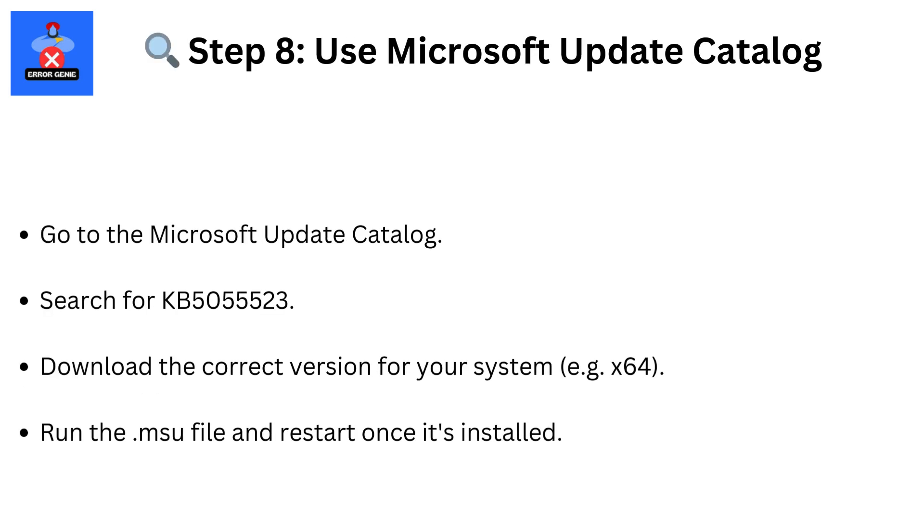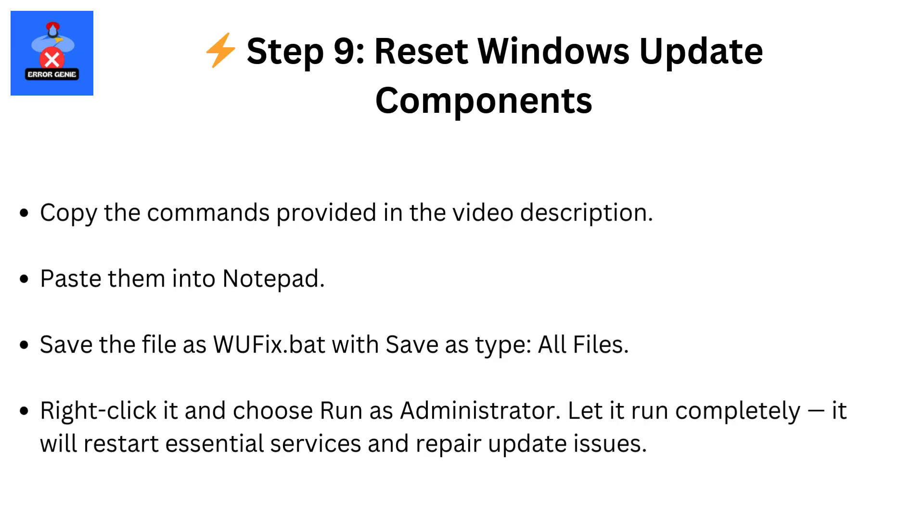Step 8: Use Microsoft Update Catalog. Go to the Microsoft Update Catalog. Search for KB5055523. Download the correct version for your system (e.g., x64). Run the .msu file and restart once it's installed.